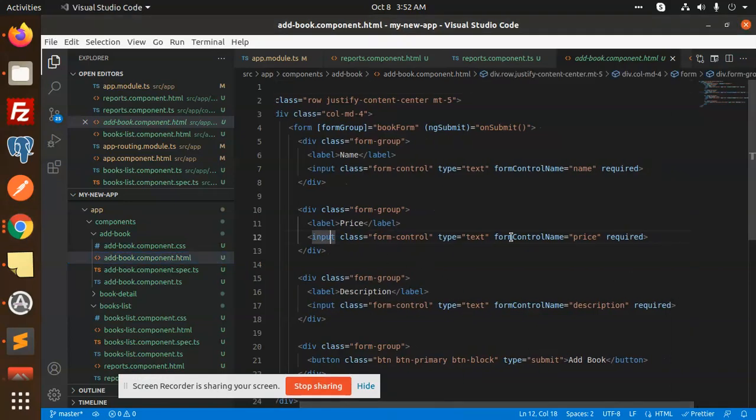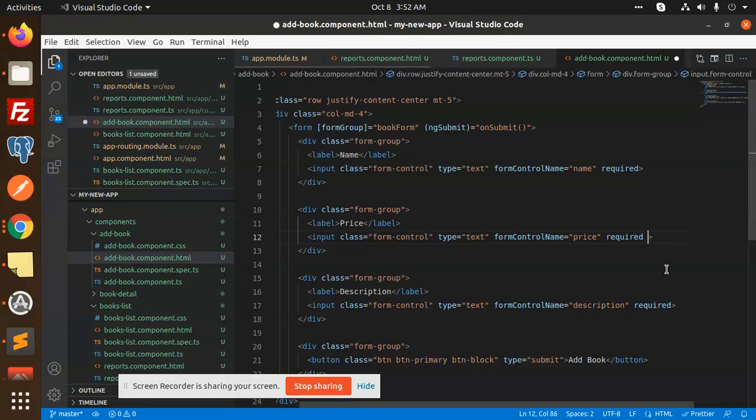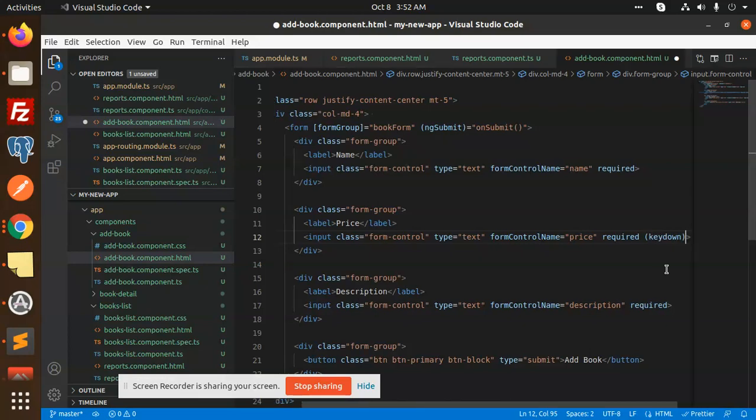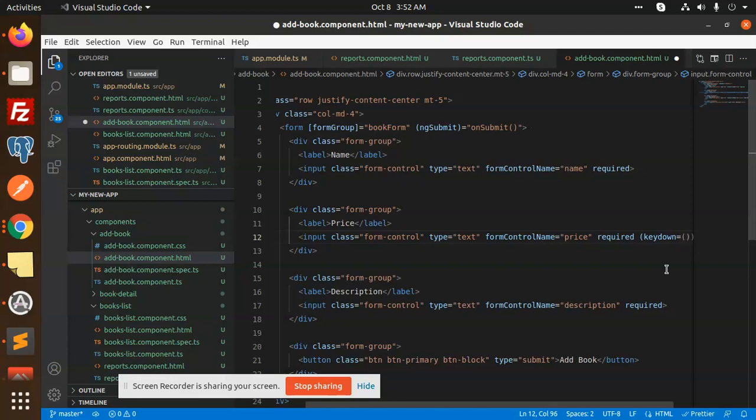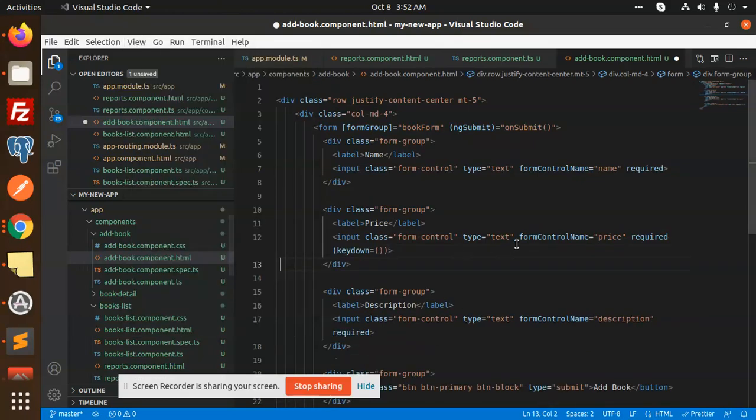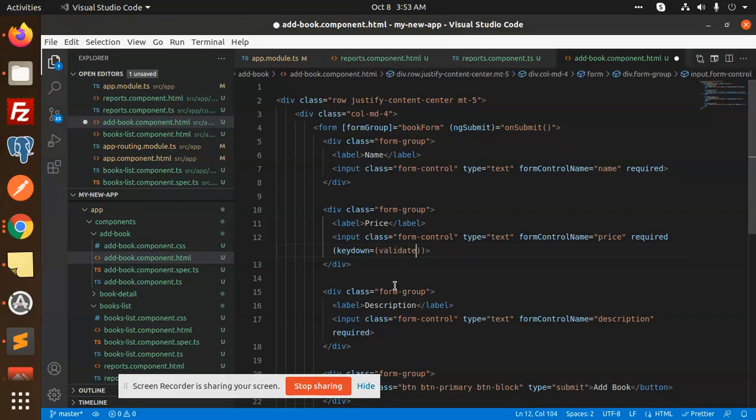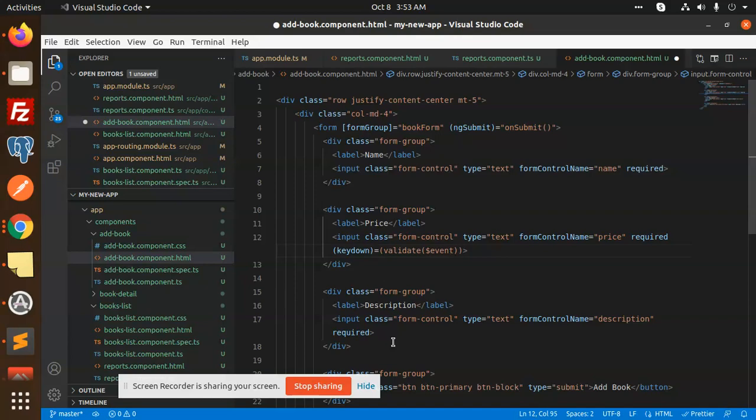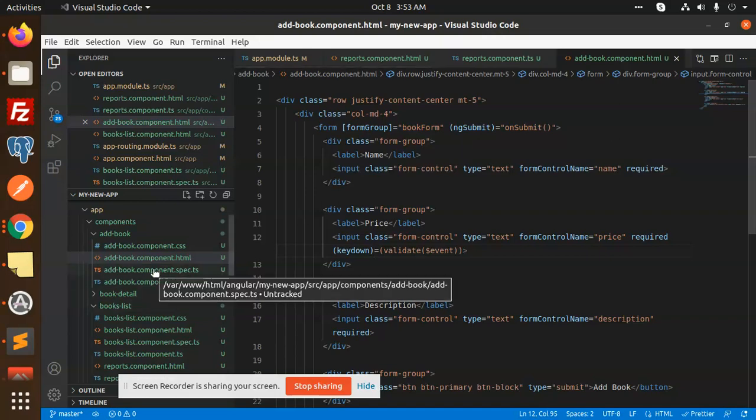Here we have an input class, and I'm going to add keydown. Let's add keydown and use a function. I'm going to use validate, and here I'm going to pass dollar event. So it should be like this for two decimal places.